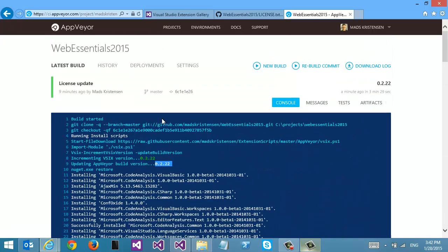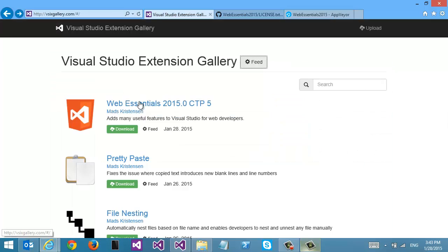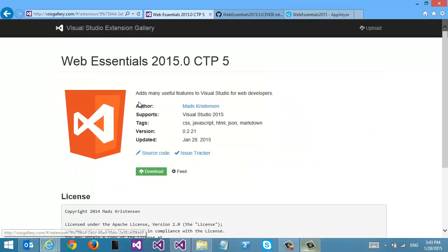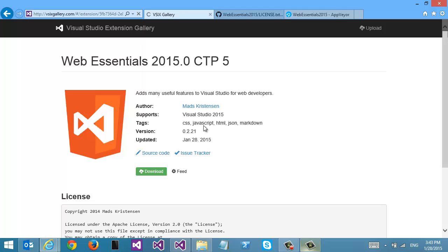This was build 0.2.22. So now if we go in here and hit refresh, we can see that we now have the latest build. It's all automated. And it's a really great way for me to share the nightly builds of all my extensions with any interested Visual Studio user.